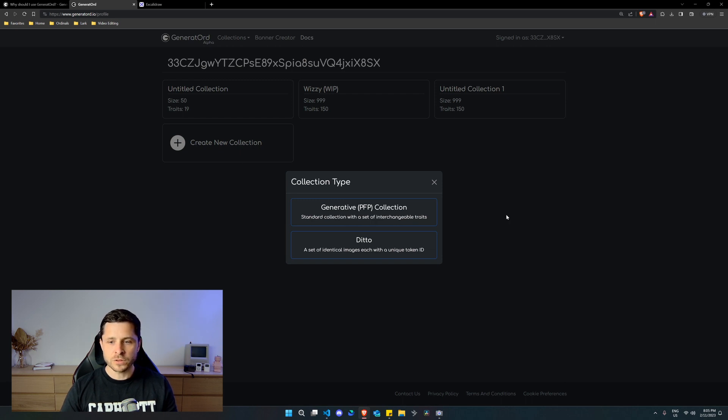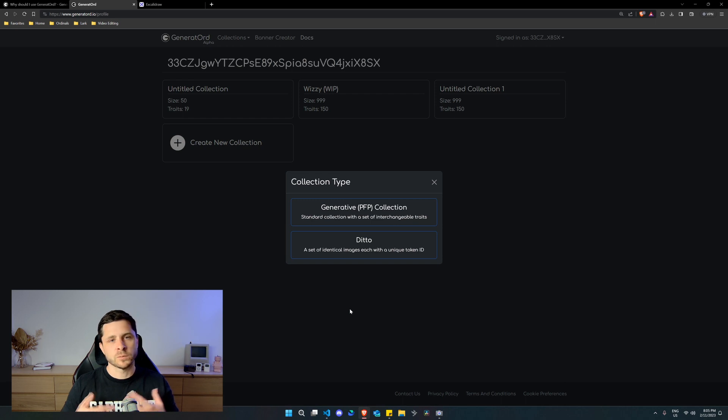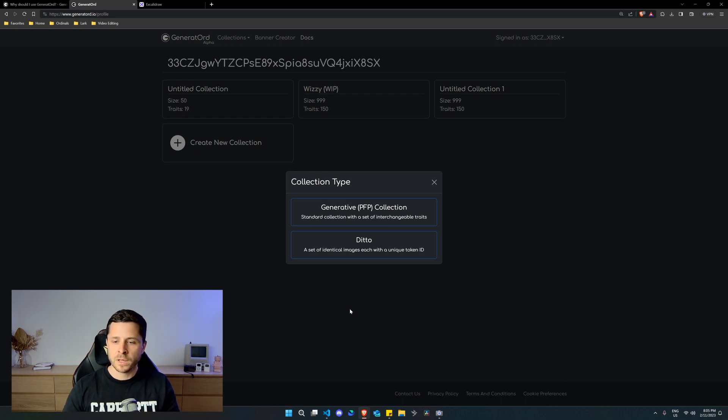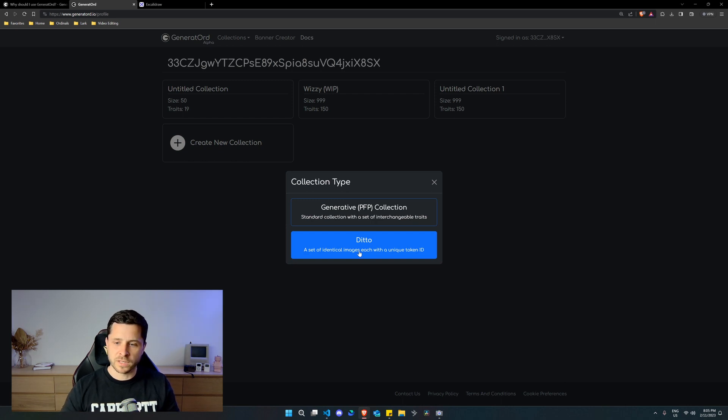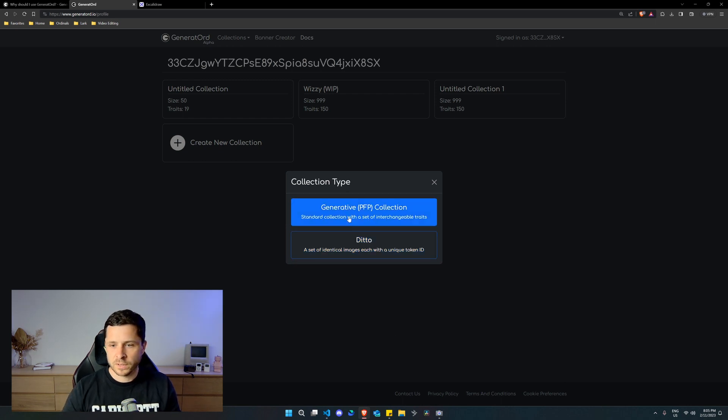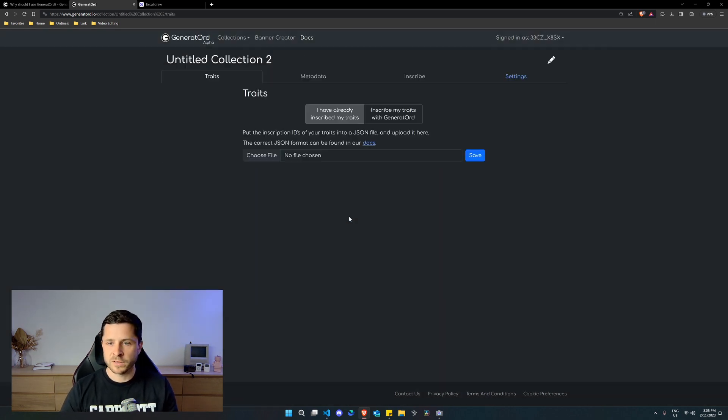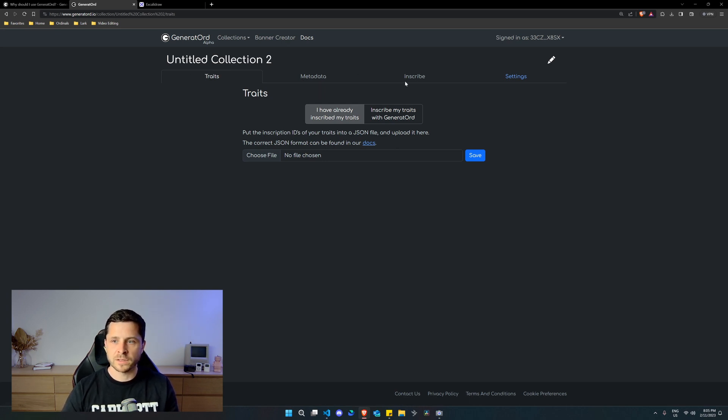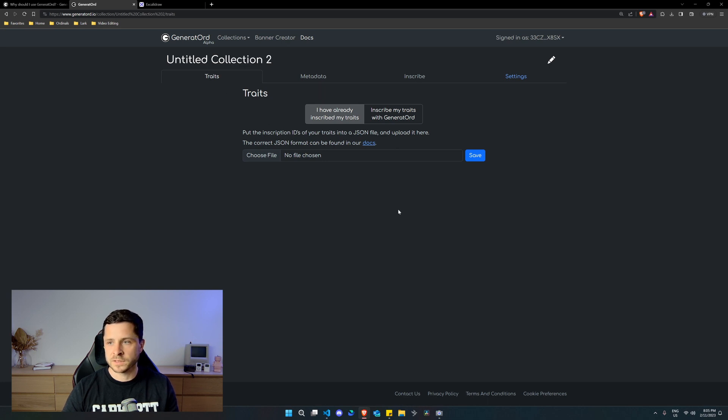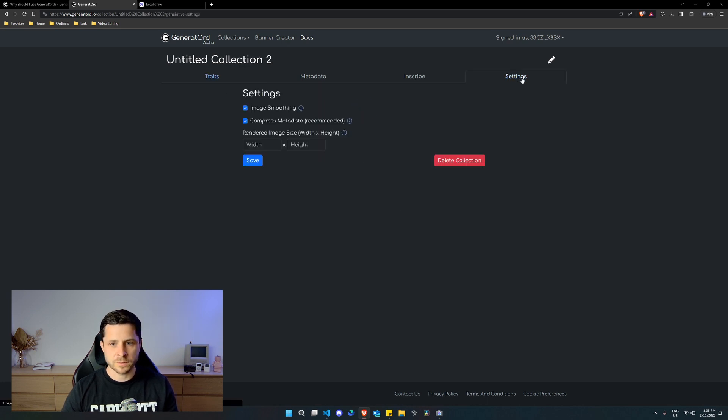Now you've got two different options here as well. You can create a generous PFP collection. That's what we're going to be doing. That's what we've been talked about. Or you can use Ditto, which is just the same image with unique token ID, but let's dig into a PFP collection. So it's a very simple UI, straight off the bat, we have the traits, metadata, and inscribe. You can't select these two until you've completed the trait section and you have your settings.